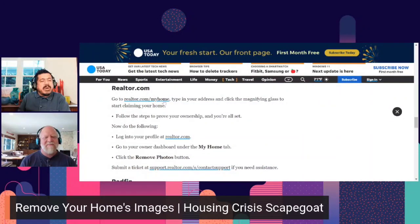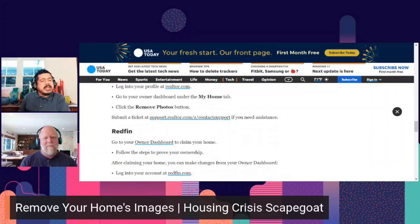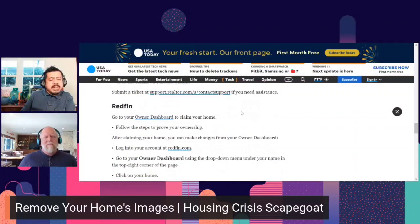For Realtor.com: go to Realtor.com/myhome, type in your address, click the magnifying glass to start claiming your home, and follow the steps to prove ownership. Then log back into your profile, go to your owner dashboard under the 'My Home' tab, and click the 'Remove Photos' button.